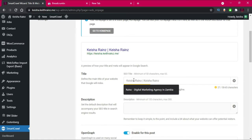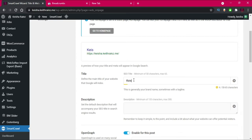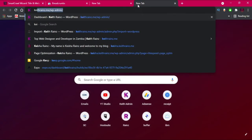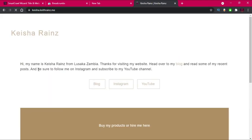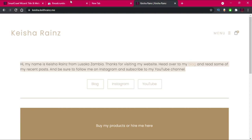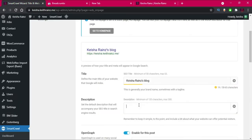I'm going to write in the title as I want it to appear in search results — something like Kisha Ren's Blog. Then for the description, I'm just going to copy the description that's already written and paste it in here.